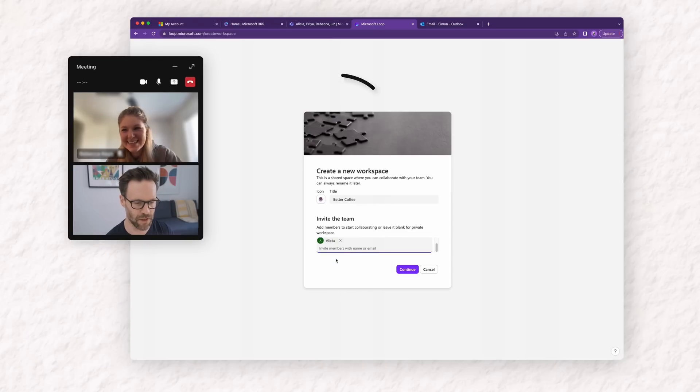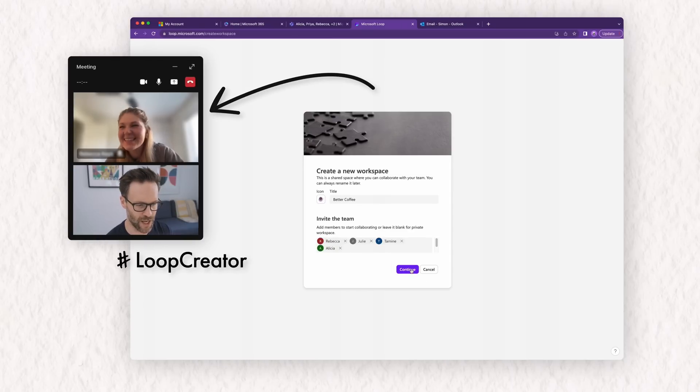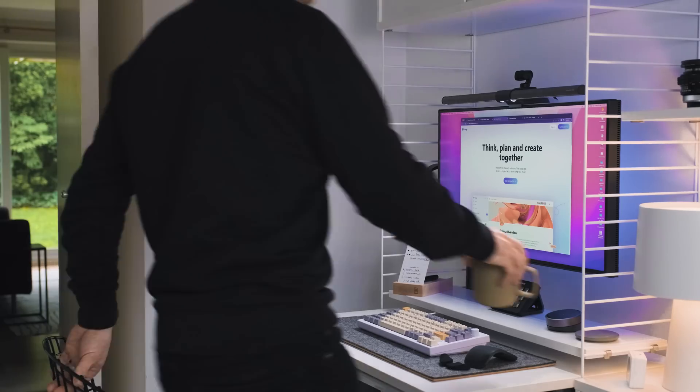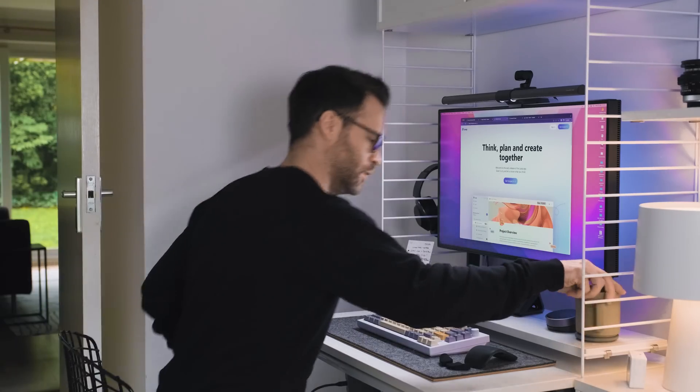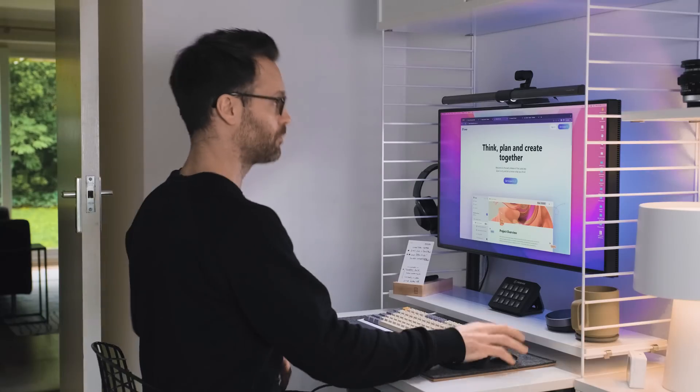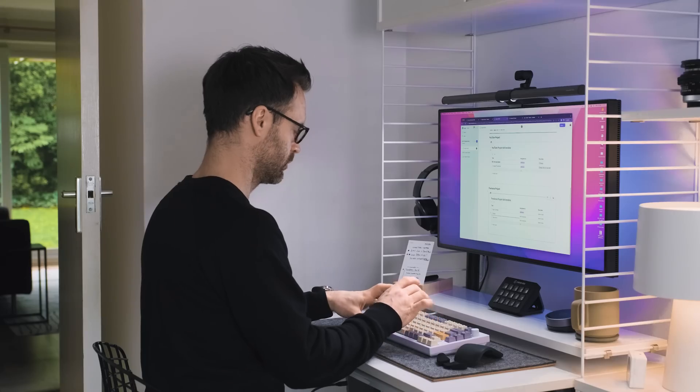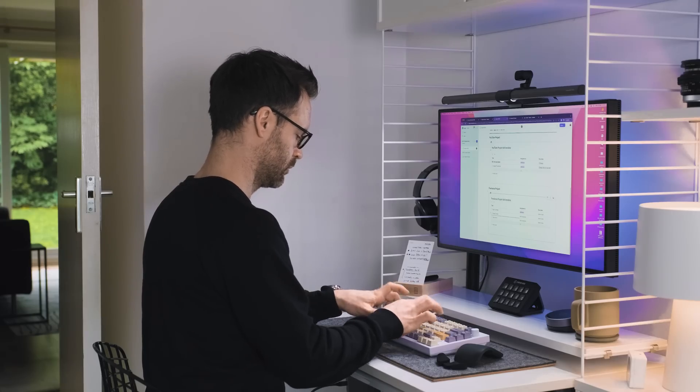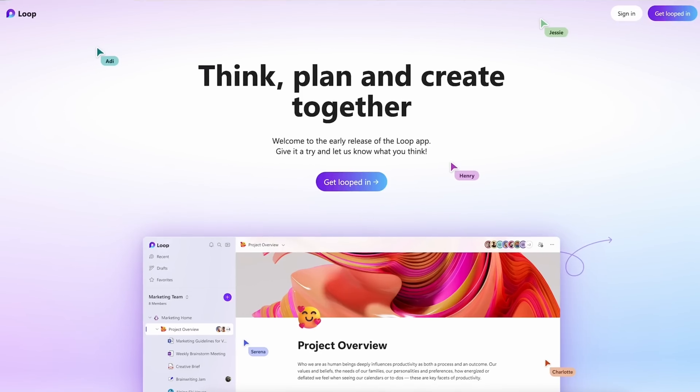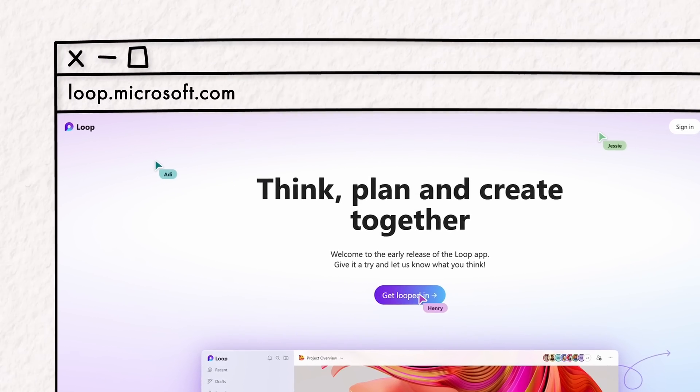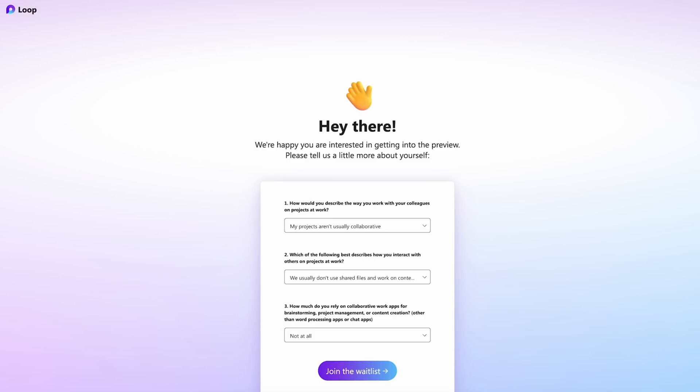In fact, I've been working closely with Microsoft as a Loop creator to get you guys the inside scoop on what we can expect from this new productivity and collaboration system. This video is not sponsored though, we've just been given early access to test it out. So if you want to access Loop now, you can do so in public preview on your browser by going to loop.microsoft.com.